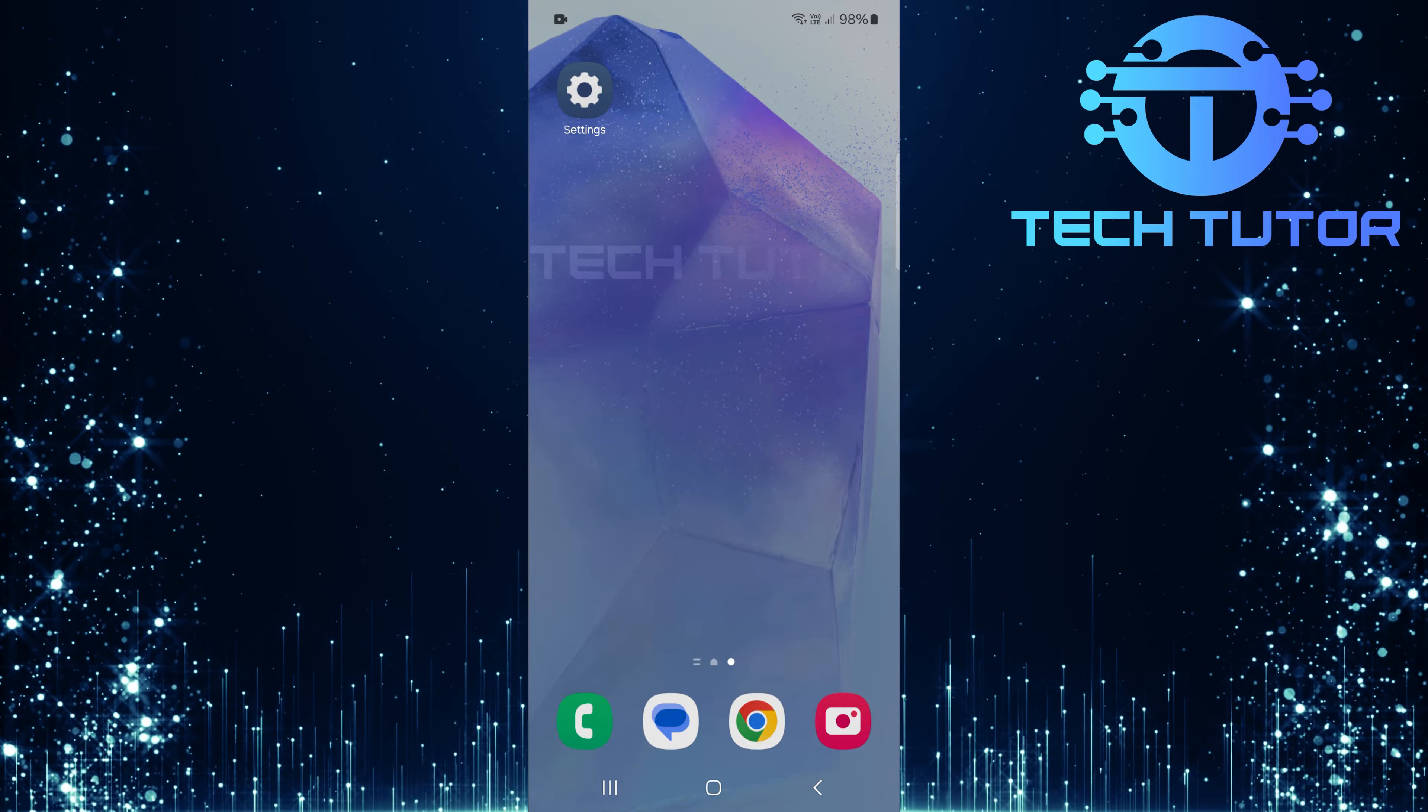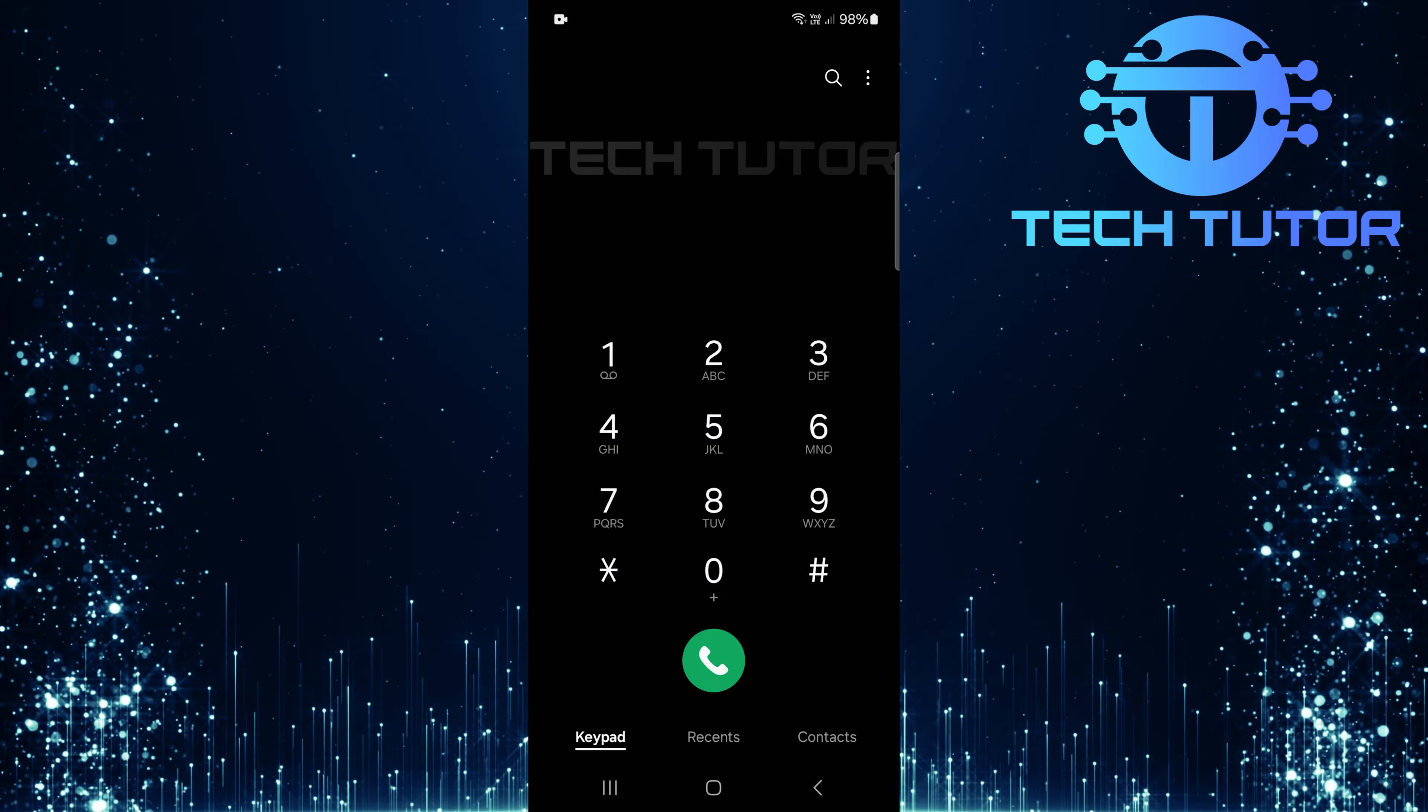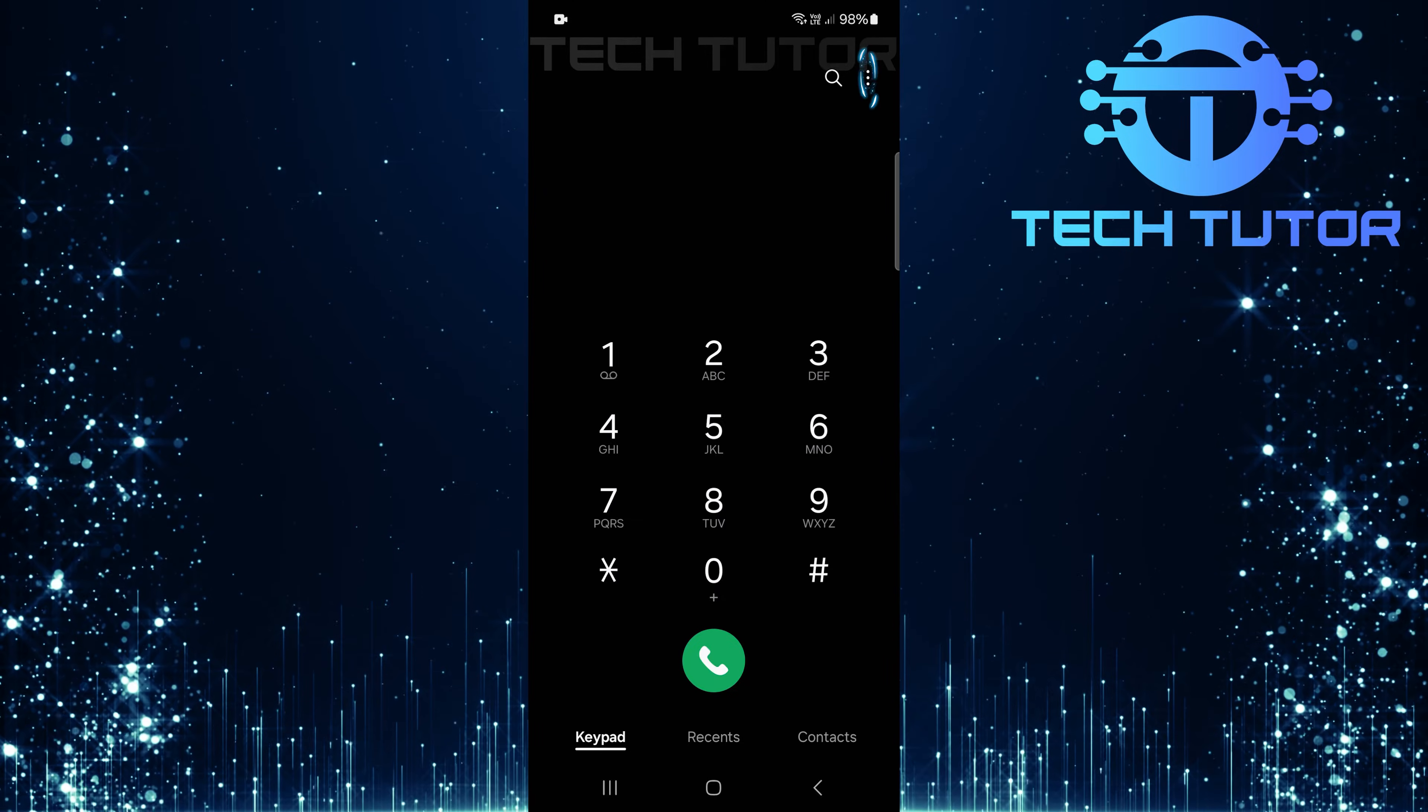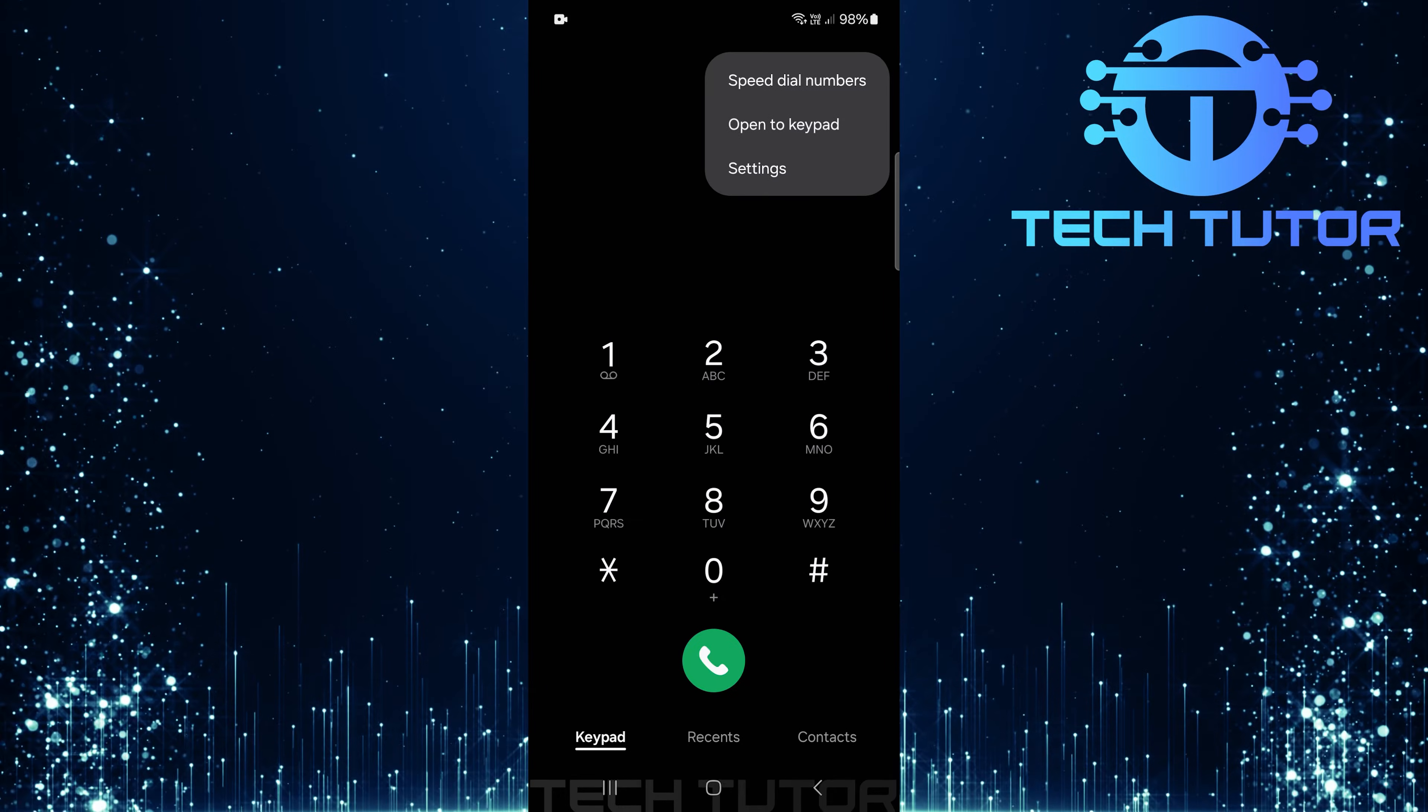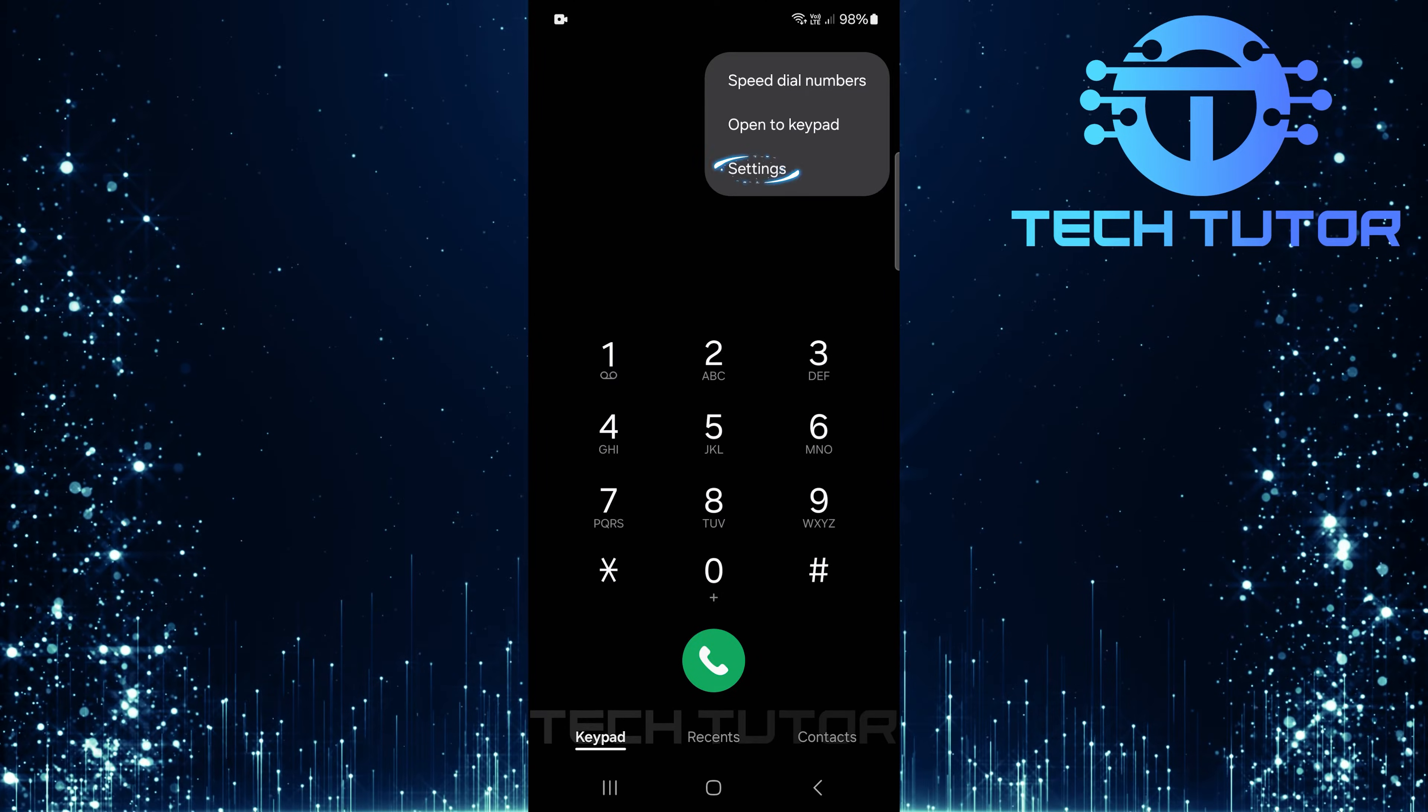To get started, open the phone app on your Samsung device. Next, tap on the three little dots at the top right corner of your screen. A menu will appear, select settings from this menu.